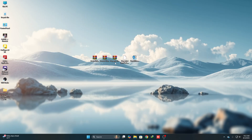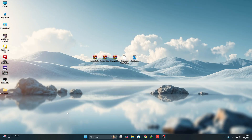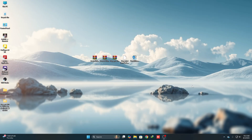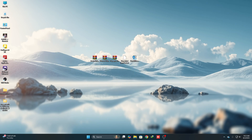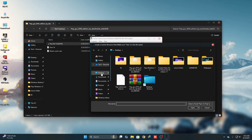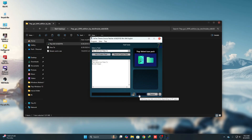Now we need to apply a custom icon pack. To do that, use a software called 7tsp. Unzip the file, open the folder, rename it to .exe, and rename the icon pack as well. Then open the 7tsp folder and run the tool. Click Yes, then click Add Custom Pack and select the icon pack. Click Start, then click Yes — it will take some time to complete.